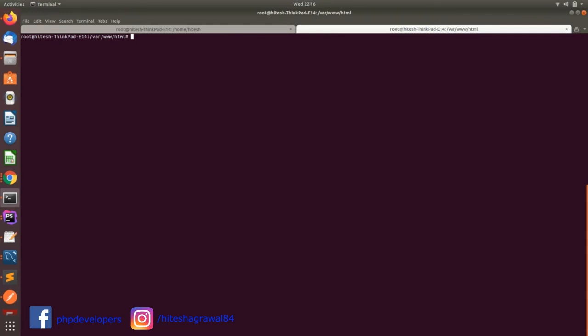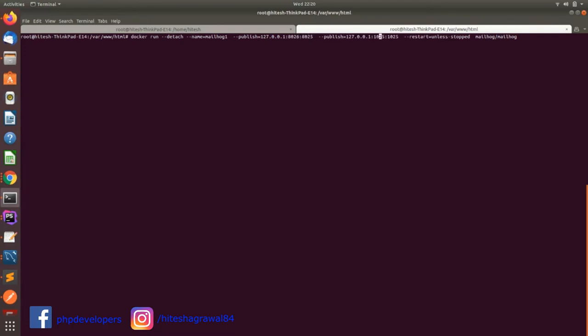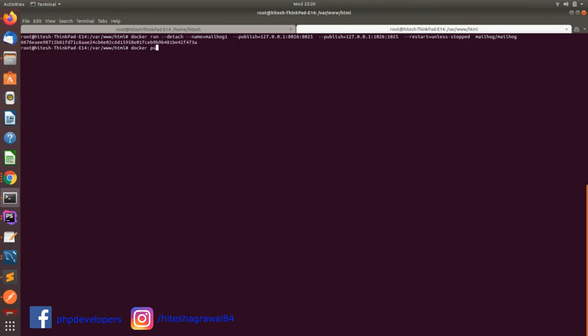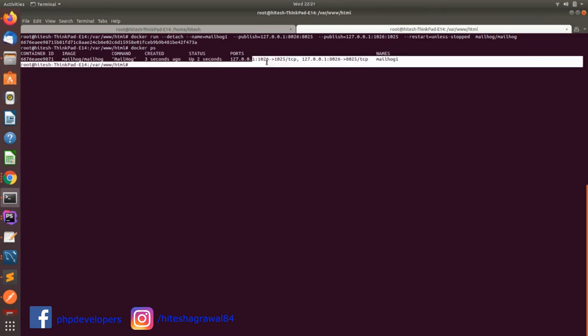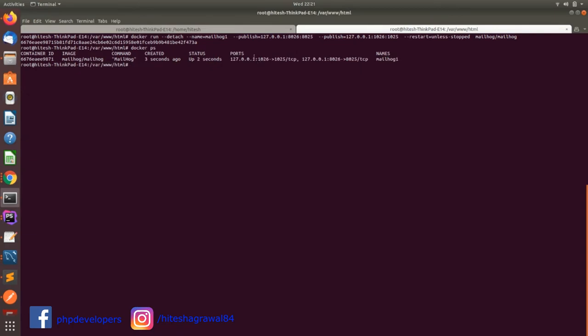This is our command to install MailHog using Docker. This command you will find in my description box as well. Before starting, I am just changing my port because I am also using MailHog without Docker with the same port, so to avoid any conflict, let's change it. You will see my MailHog has been installed and it will run on port 1026.